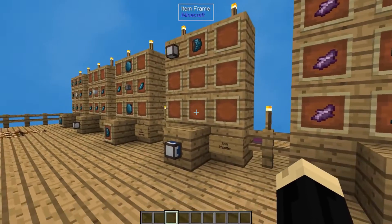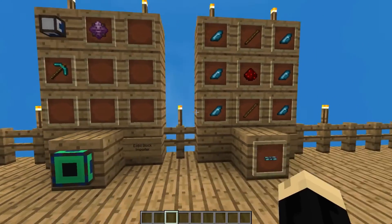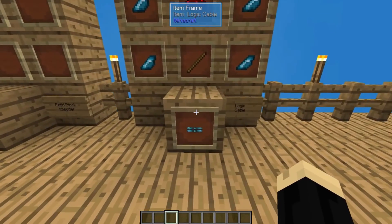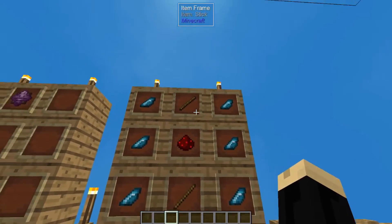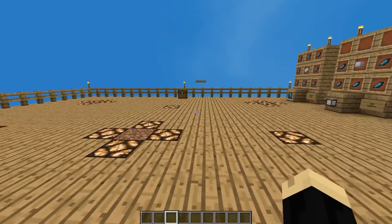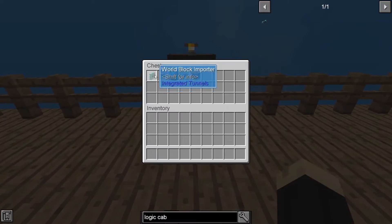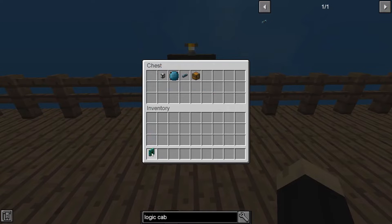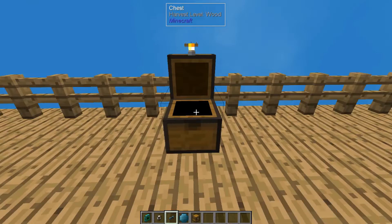Those last components all build up to make that one solid block importer component. We're also going to need at least one logic cable, which is six more crystallized mineral chunks, two sticks, and a redstone. To make the process work, we're going to need one world block importer, one item interface, one logic cable, one variable card, and one chest of any type.